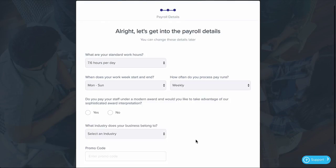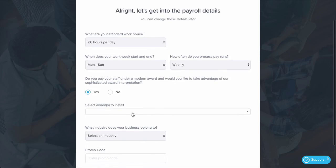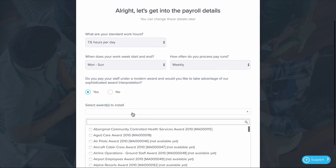It's really straightforward to install a modern award and use it to apply to your employees so you get compliance and consistency with every pay run. Simply say that you want to install an award and select the award to install.